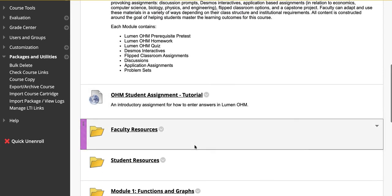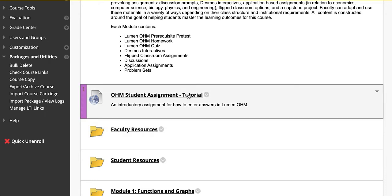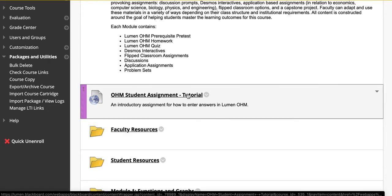Regardless of whether or not you've had your LMS admin or someone from your institution load in the items for you in advance or if you've had to load in the items yourself, both options will require you to click on an OHM assessment to create a new course. Click on the OHM assignment.